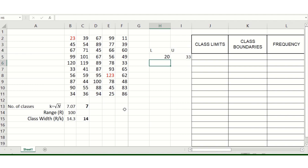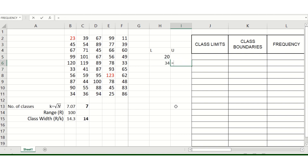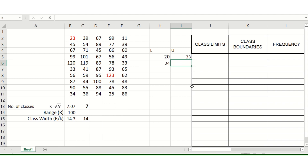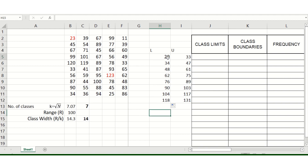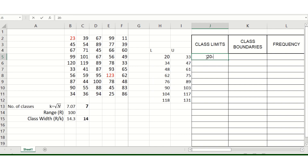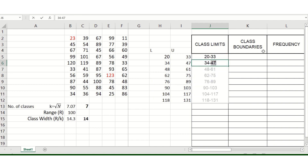To get the second lower class limit, take the upper class limit of the first interval (33) and add 1, giving 34. Using Excel formulas and dragging down, we get all class intervals: 20–33, 34–47, and so on.